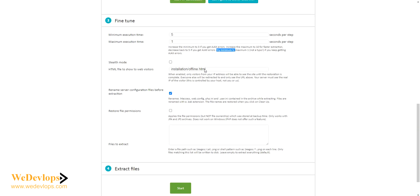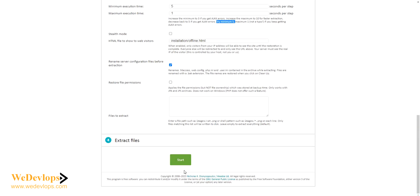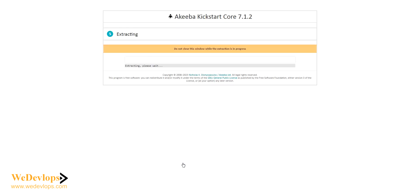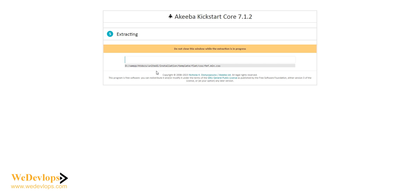Then click start. Once you click start, those errors that you might see will be ignored and you can proceed to restoration. If you notice here, the restoration is going right now. It will take some time actually because this site that I'm restoring is around 27 gig.